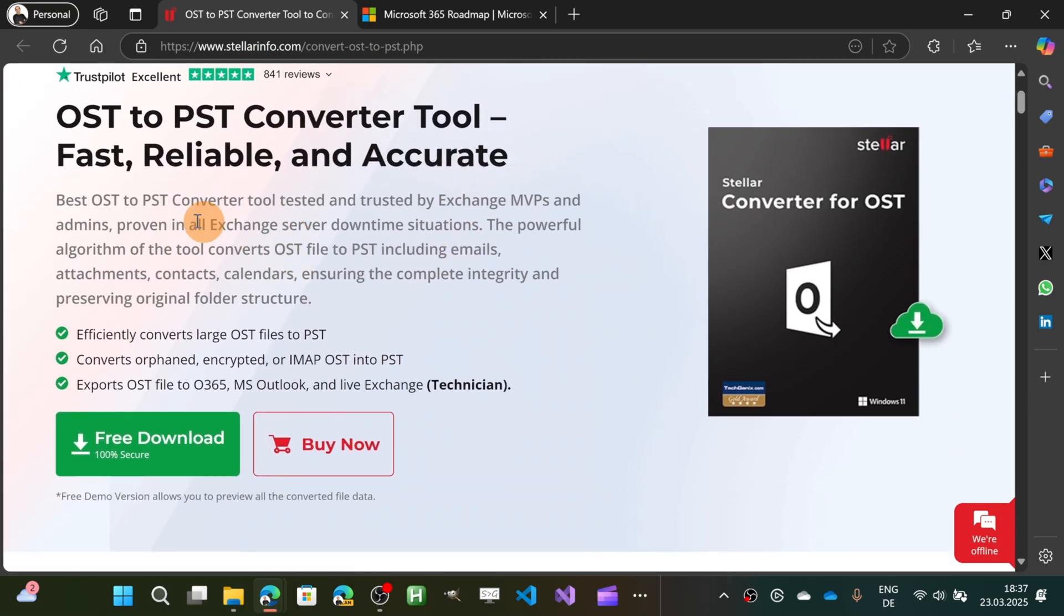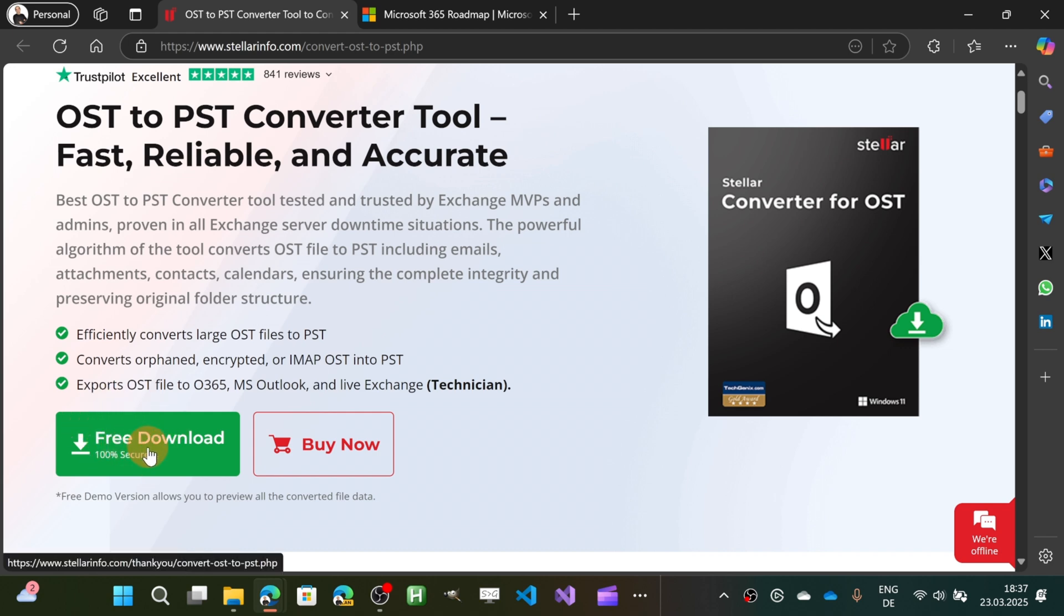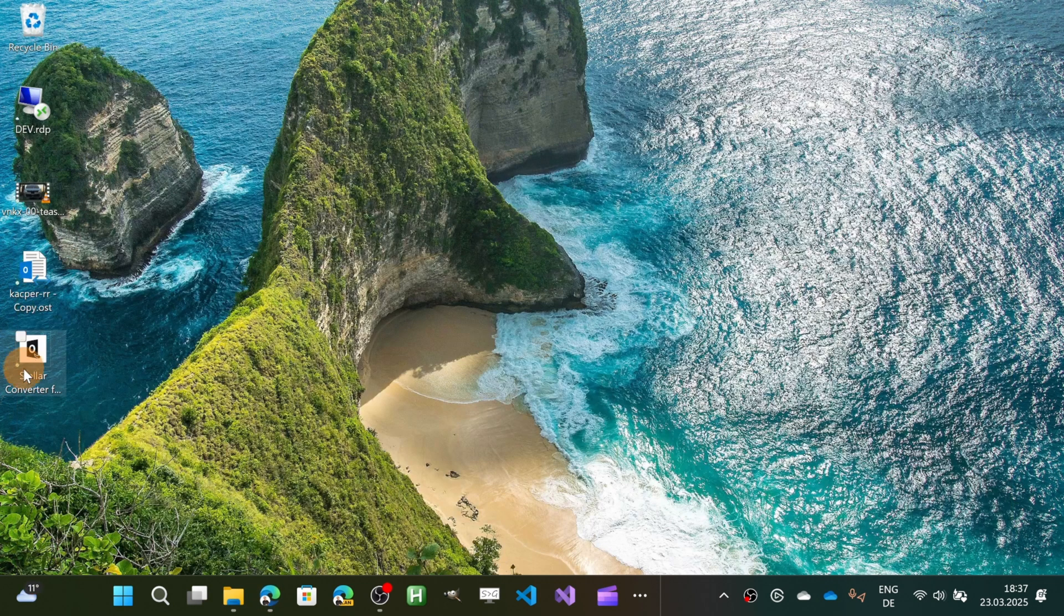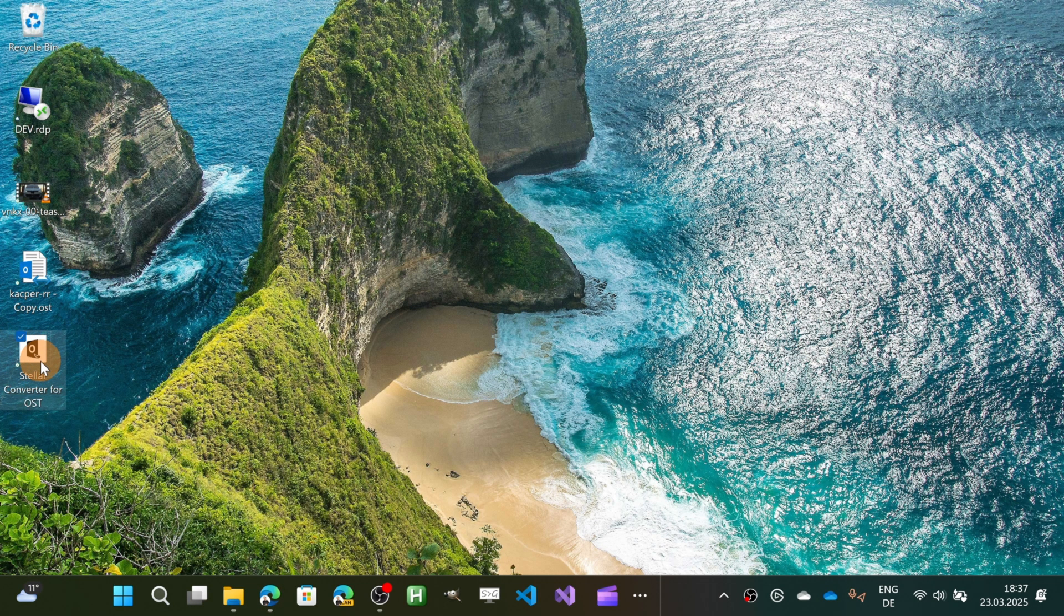So when you want to install this tool all you need to do is just click on the button free download. You are going to get an executable file and the installation takes just a few seconds and after that you are going to have this tool available on your PC.